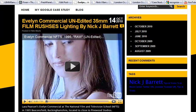Hey boys and girls, this is Nick J Barrett, multitasking. As you can see from the amount of tabs I've got open, this is only half of them. I was doing a bit of putting a video onto my blog from a film that I shot, or a commercial, and I thought I'd show you what I was doing.